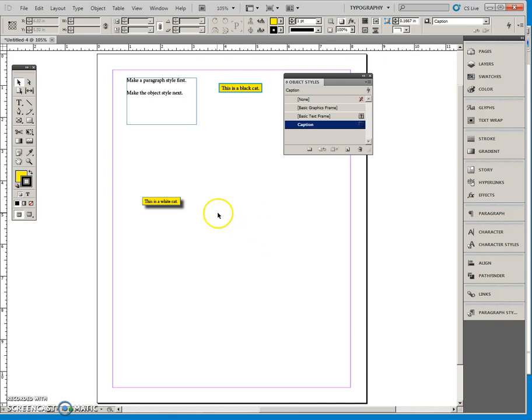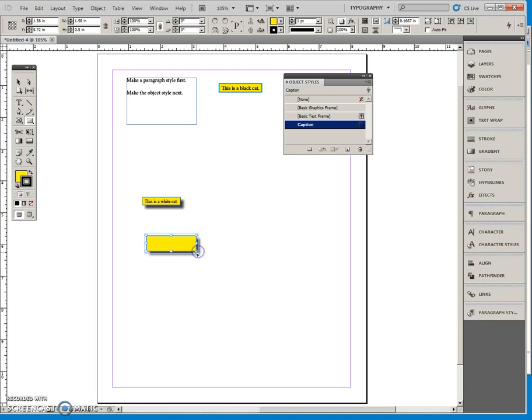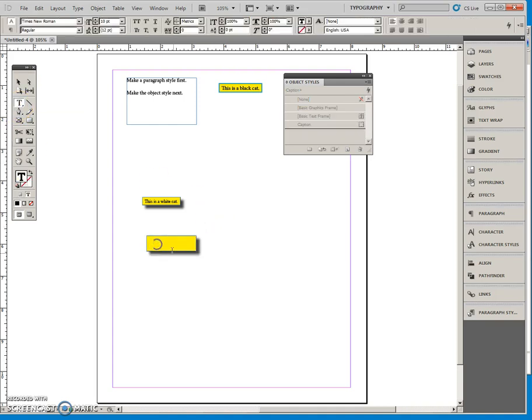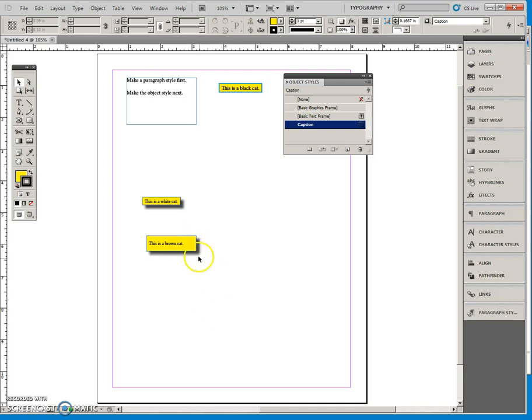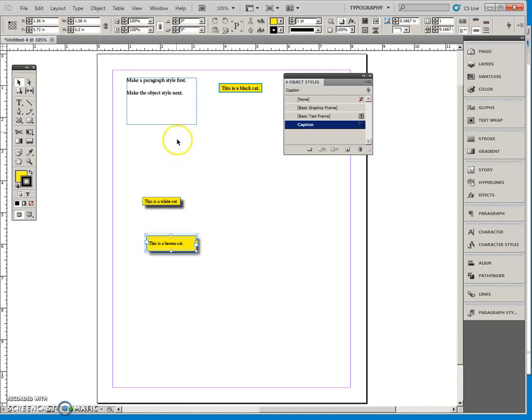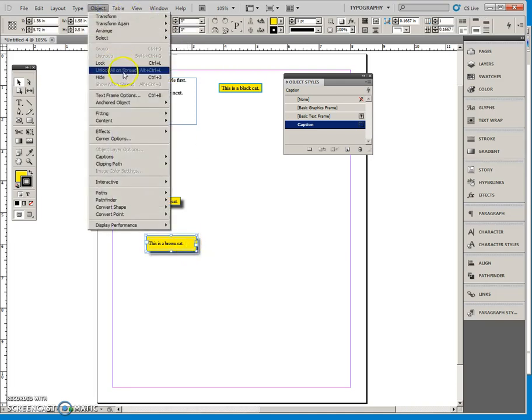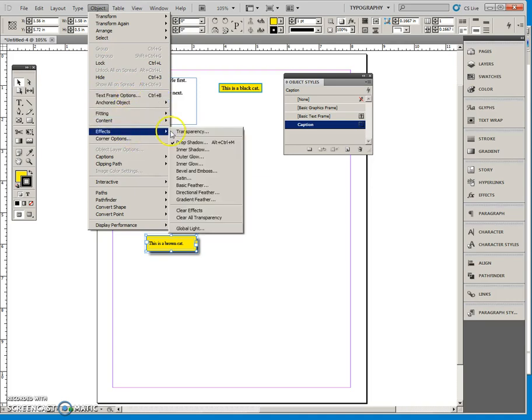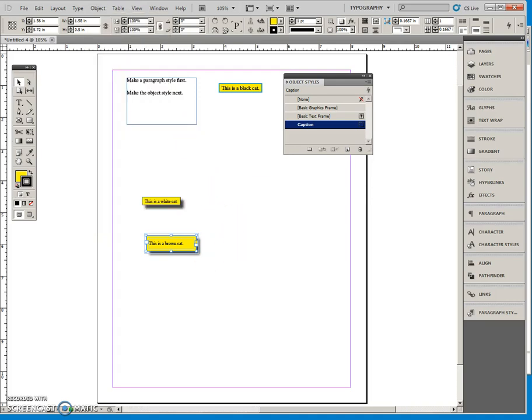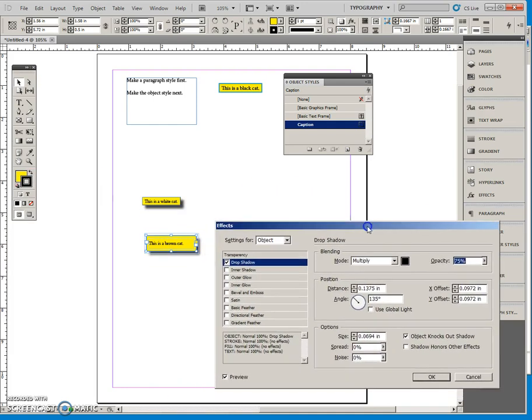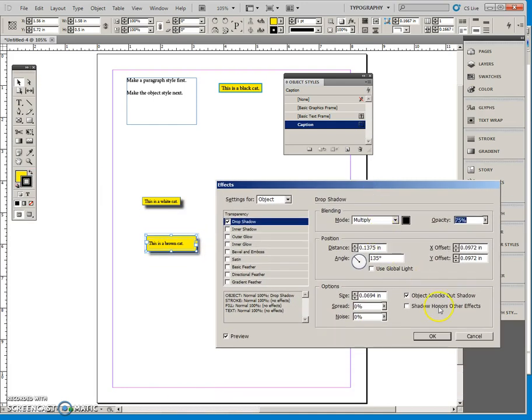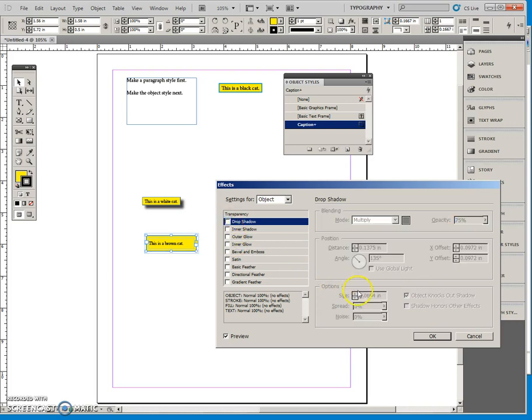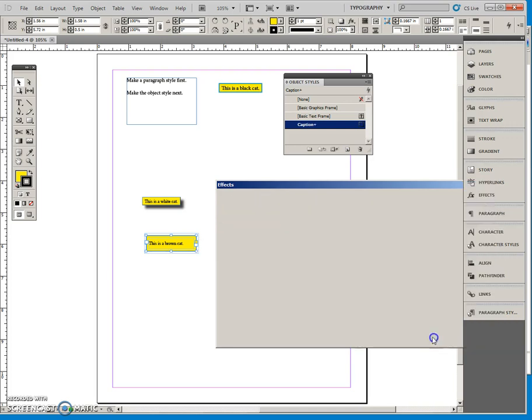Now let's say I'm going to make another one here. Okay, so if I had a whole number of these through the whole document and for some reason I need to change just one, I can do an override on this. I want to see if I can take this effect off. Take the drop shadow off and say okay.